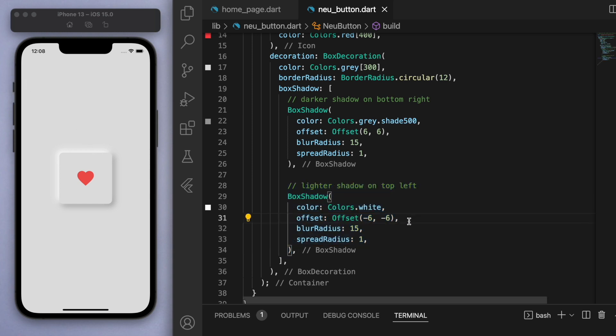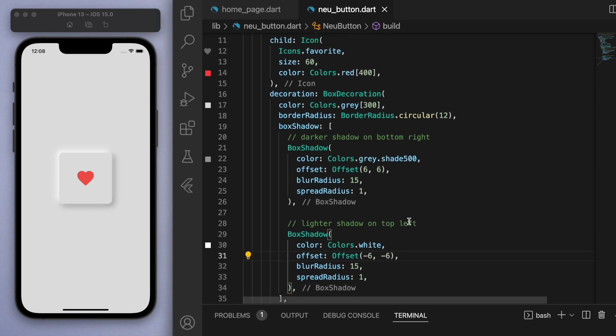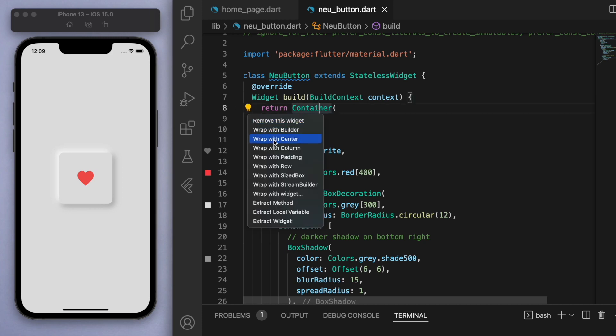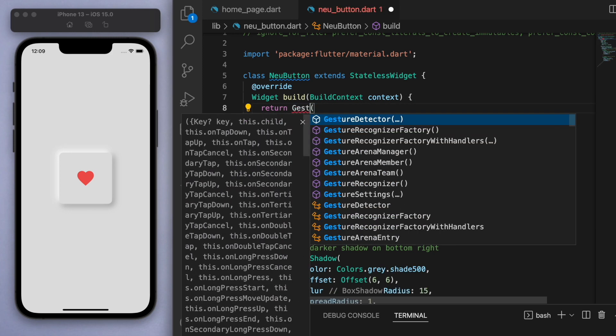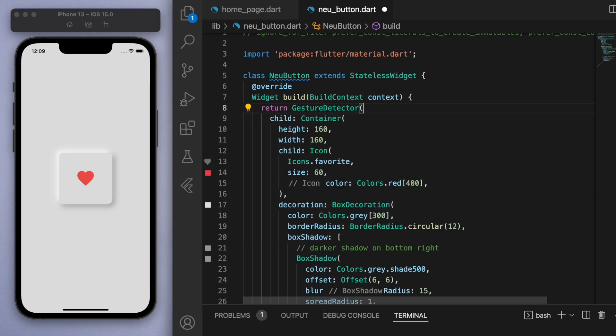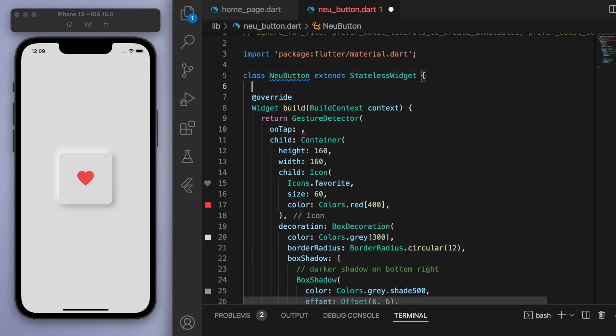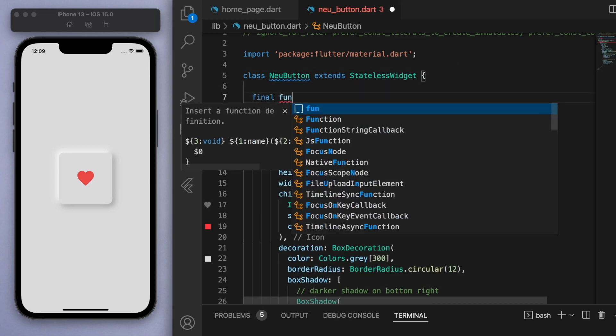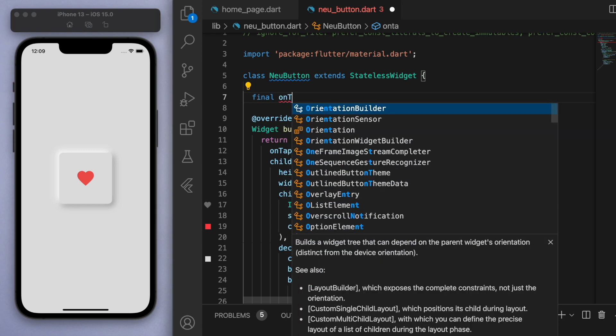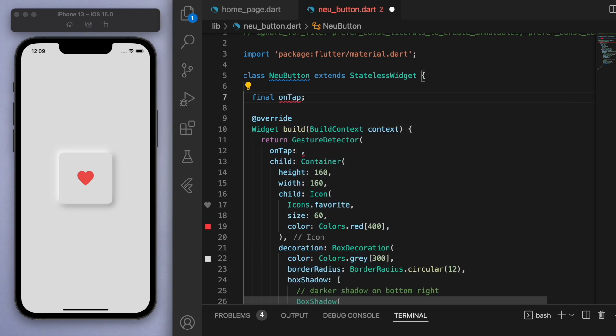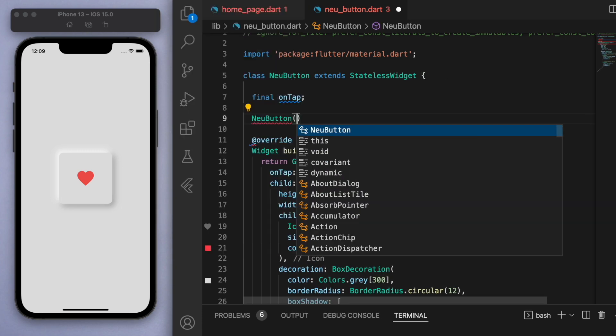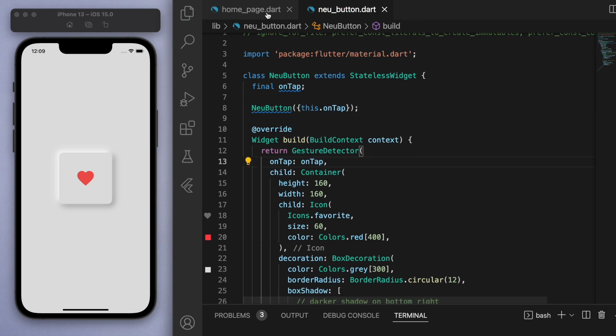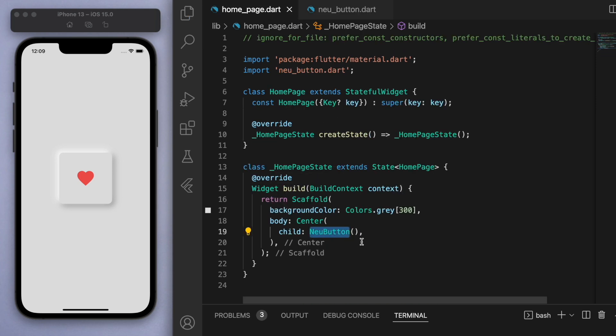So from this point, what I want to do is make this button tappable. Let's wrap this container in a widget called a gesture detector, and on the onTap we want something to happen. Now I want to be able to reuse this button, so if we come up to the top here, let's create a final onTap and create the constructor for this one.